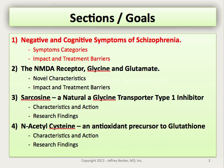The goals of this presentation are fourfold. The first is to discuss the negative and cognitive symptoms of schizophrenia and to understand the general symptom categories that occur in schizophrenia, including the impact and treatment barriers regarding these different arenas. The second is to discuss the NMDA receptor and the dual neurotransmitters glycine and glutamate.